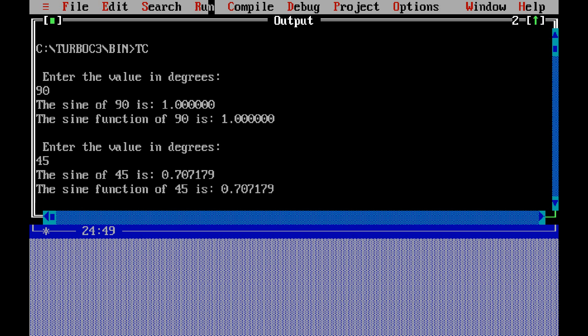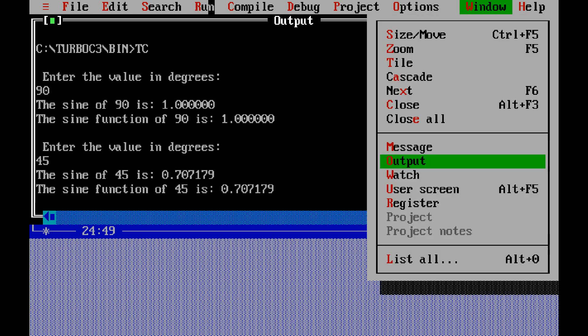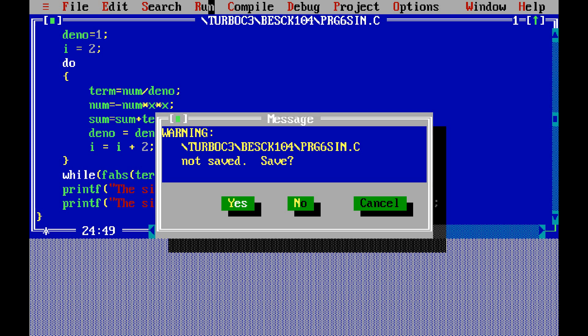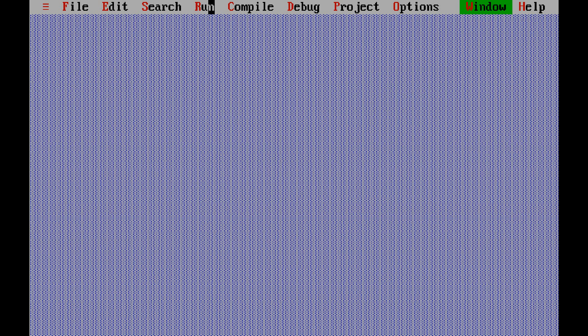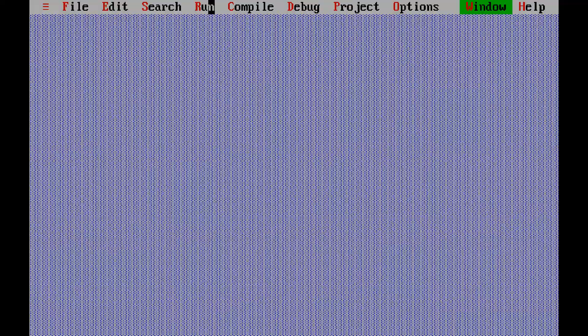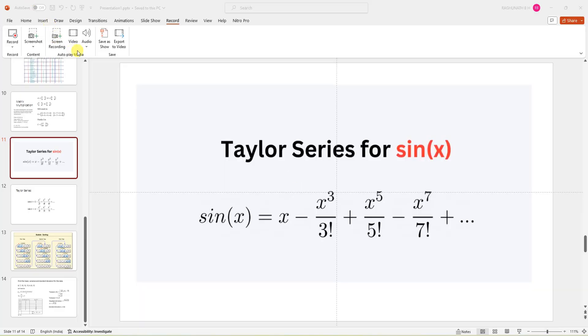So again you can close by pressing Ctrl W, close all. Thank you.